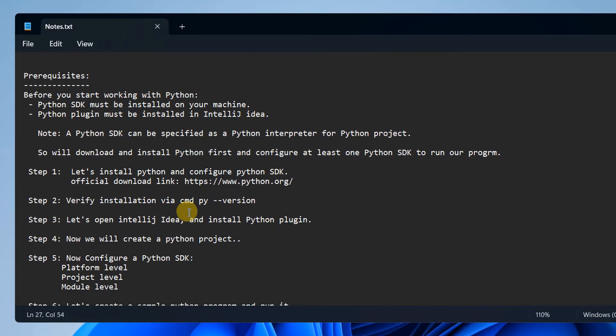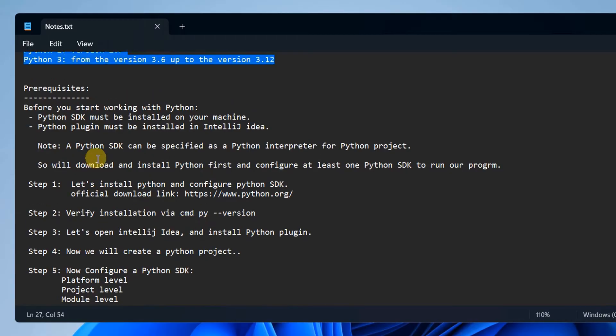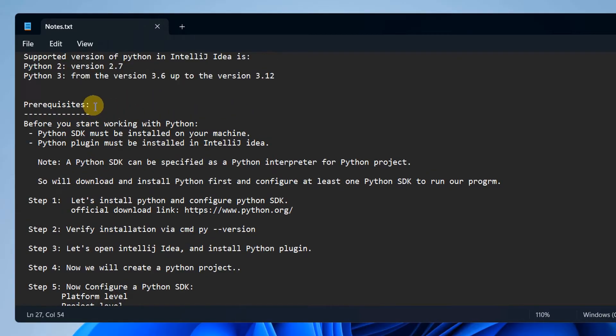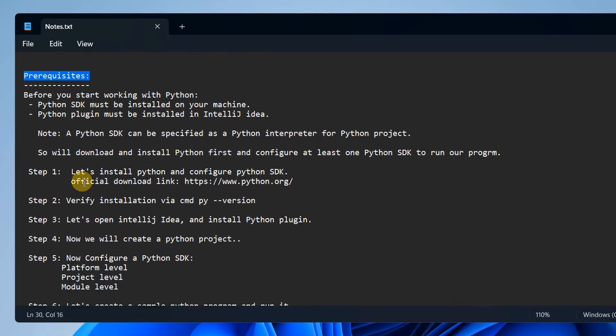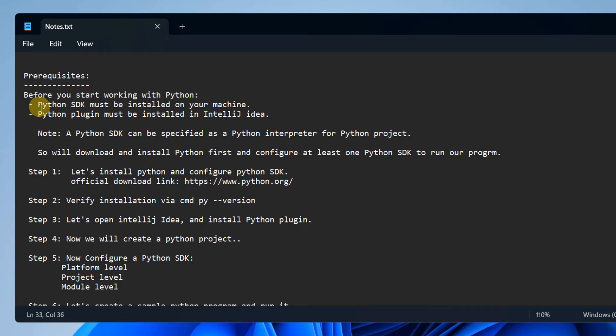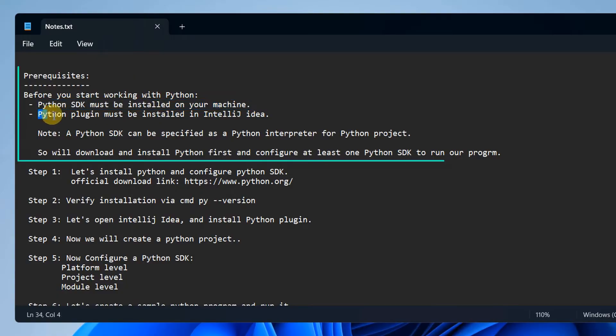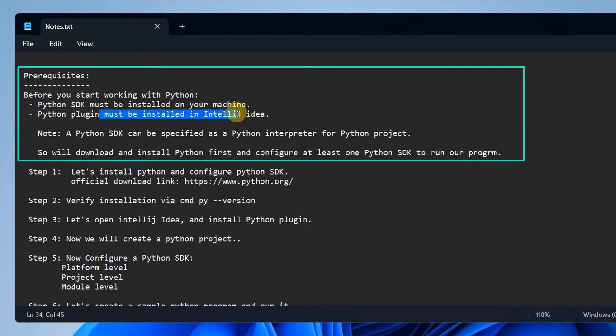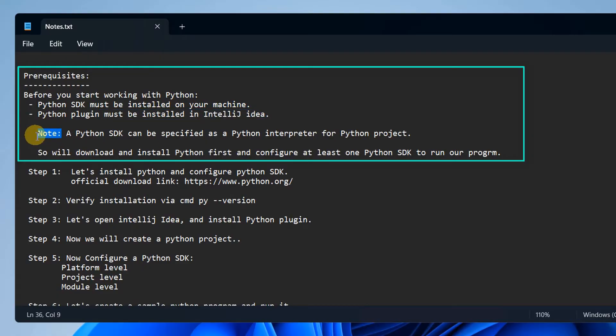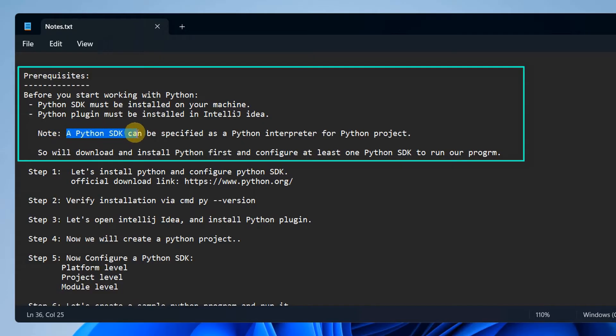Let's look into the prerequisites for this tutorial. Before you start working with Python, we need the Python SDK and that must be installed on our machine. Then we need one small Python plugin that needs to be installed inside IntelliJ IDEA.